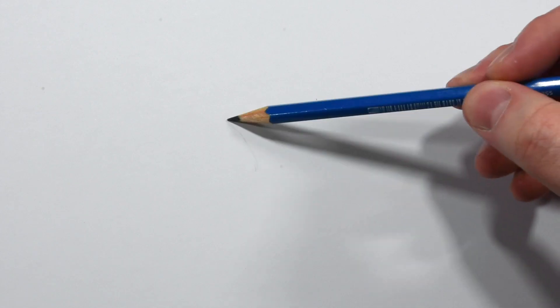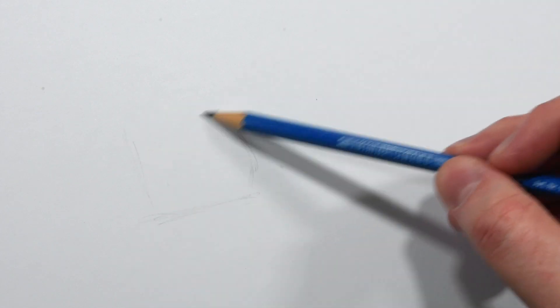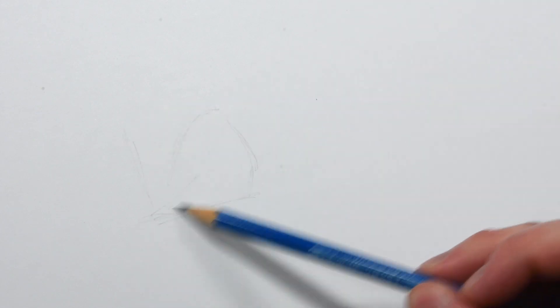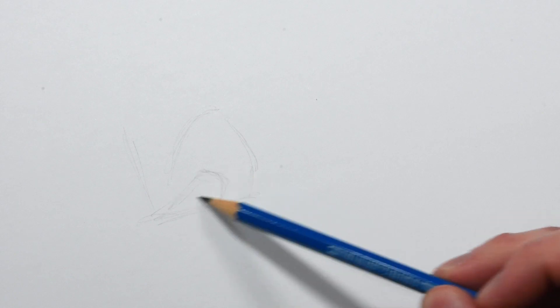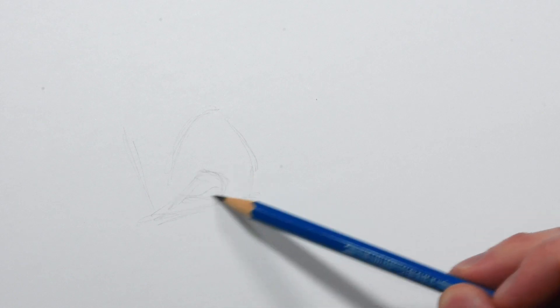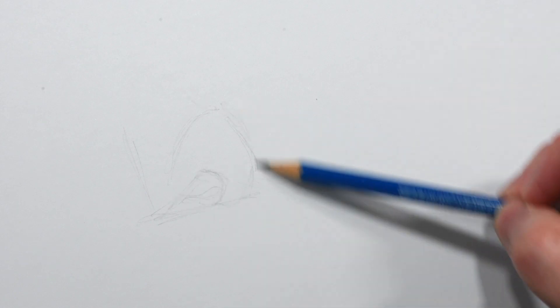Drawing realistic skin is all about the texture, which can be tricky, but I have a ridiculous drawing hack that's basically a cheat code and it's especially great for those little pores and lines in the skin.